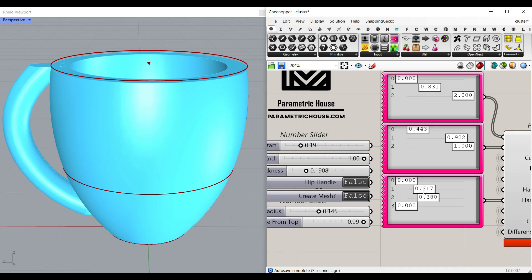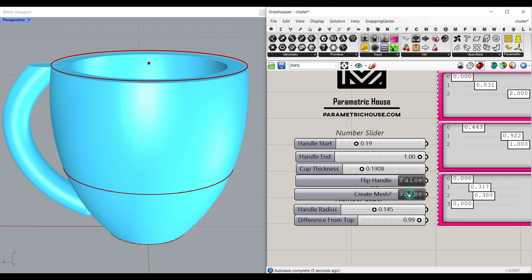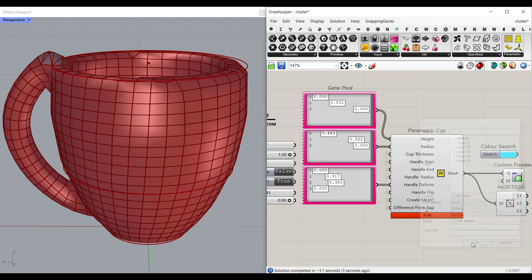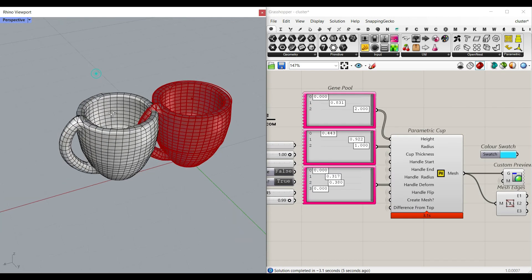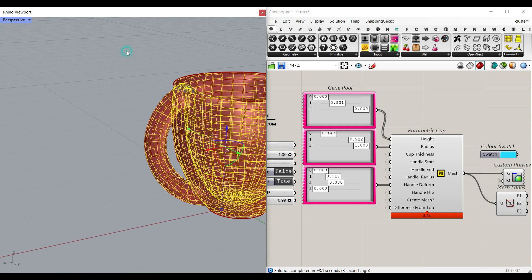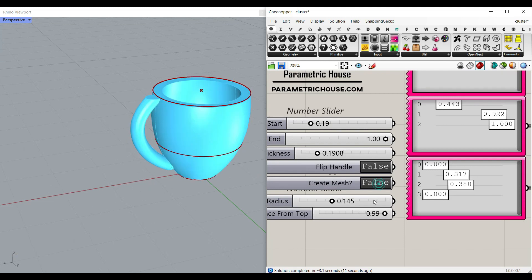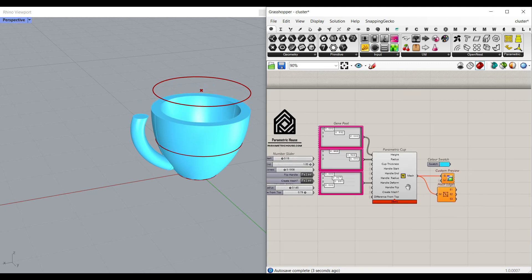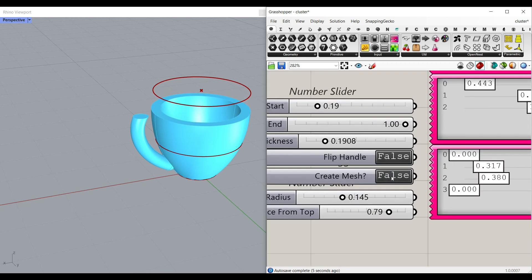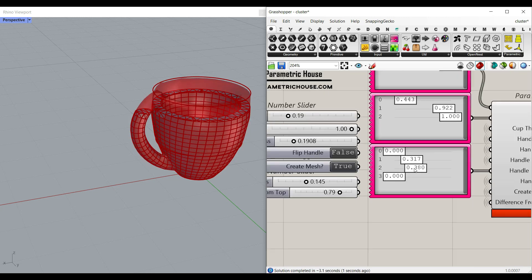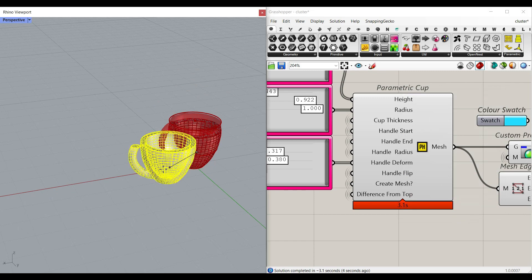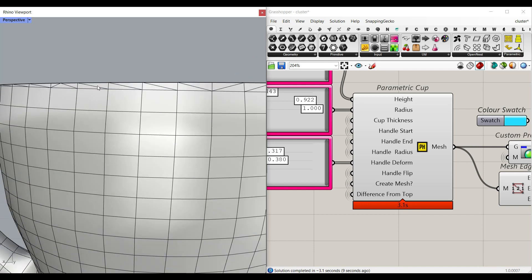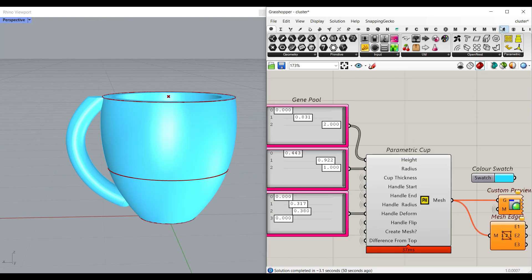We can add some deformation and at the end convert it into a mesh. If I double click on 'create mesh' set to true and bake this mesh in Rhino, you can see I can produce the handle. There is also a cutting plane — if I put this to false and decrease it, then set 'create mesh' to true, I can convert that into a single mesh. At the top it's completely flat, and you can download this parametric cup from our website.